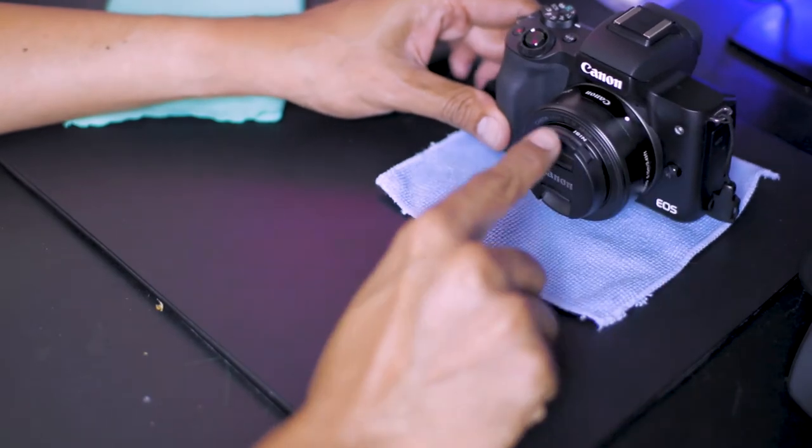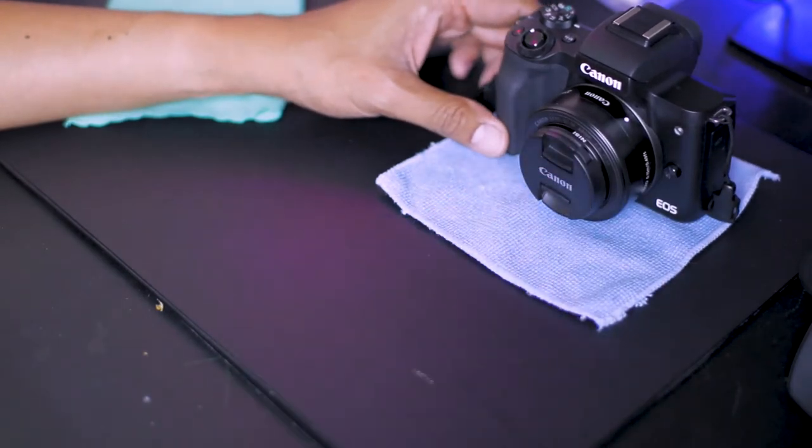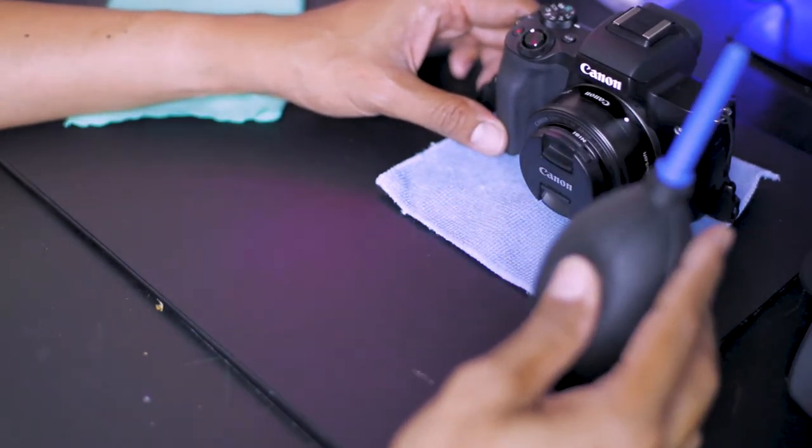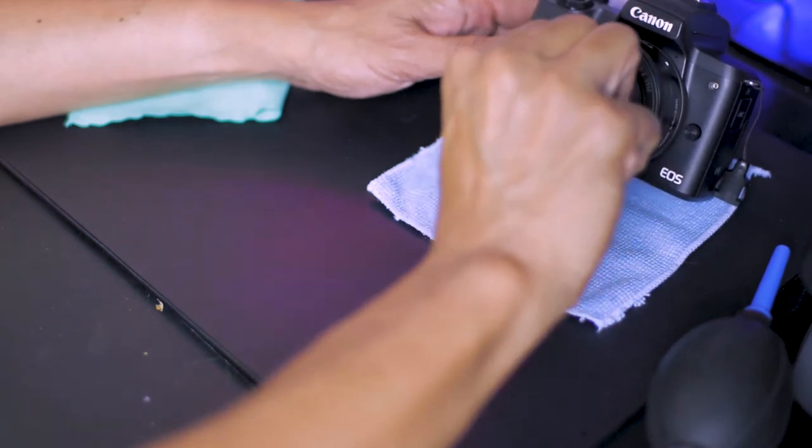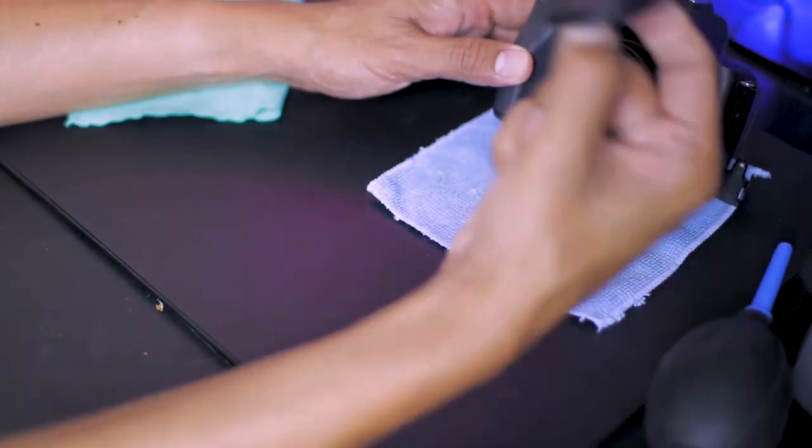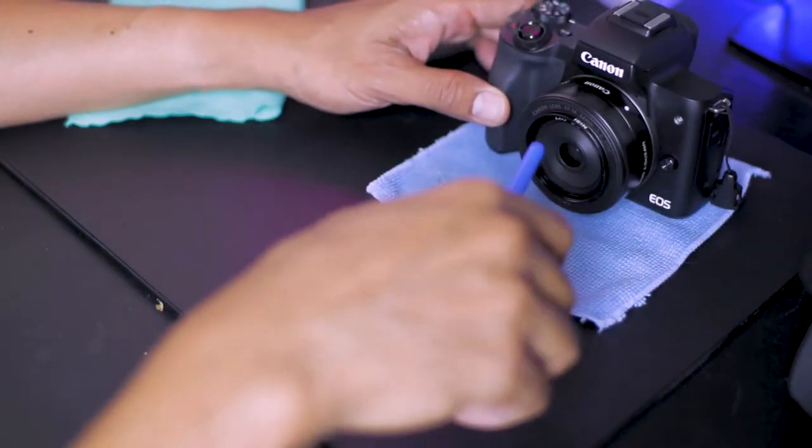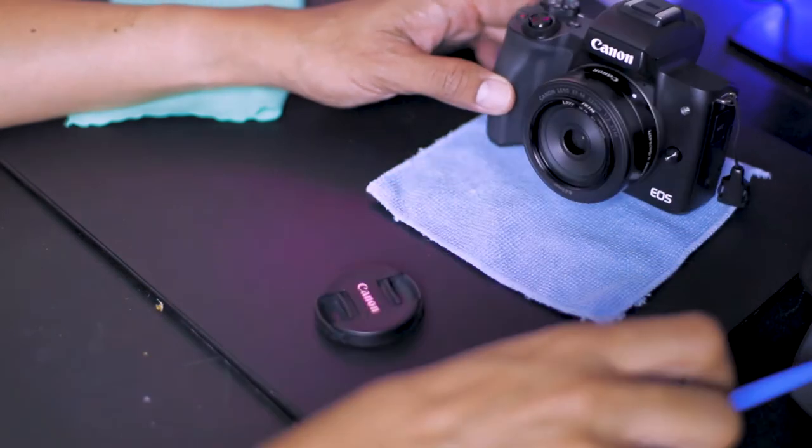To clean the lens, first remove the lens cap. Give the lens a few squirts of air.